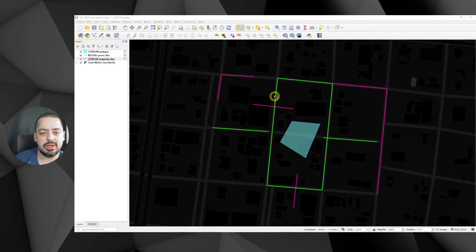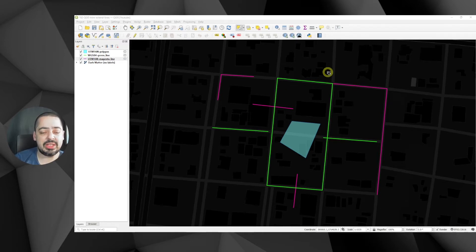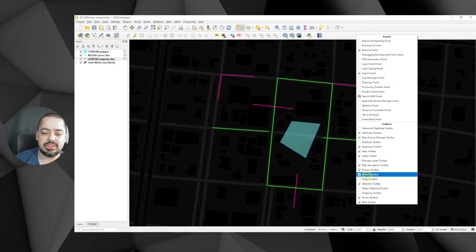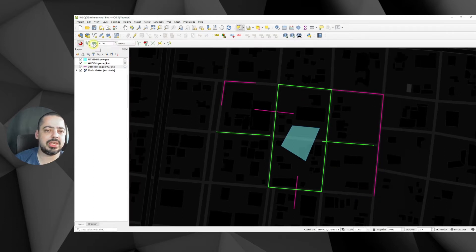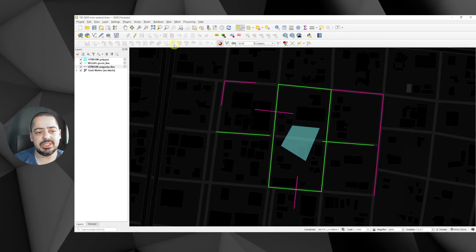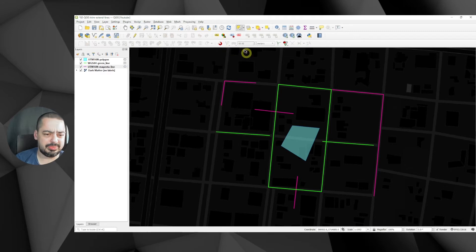Before we start we need to have two things enabled: the snapping toolbar and the advanced digitizing toolbar. If you don't have them already, depending on how you have set it up you might not see them. You can right-click on any part of the toolbar area and check the snapping toolbar. You'll have a little magnet icon. Do the same for the advanced digitizing toolbar because it's in that toolbar that we have the trim and extend tools. Click on the magnet to enable snapping.